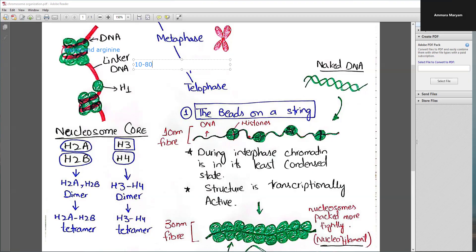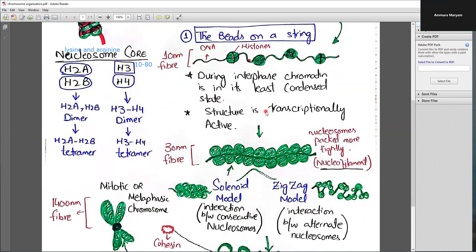Chromosomes are thread-like structures in which DNA is tightly packaged within the nucleus. In humans there are 46 chromosomes arranged in 23 pairs, including 22 pairs of autosomes and one pair of sex chromosomes. Each chromosome pair consists of one chromosome inherited from our father and one from our mother. The naked DNA without histone proteins represents the starting point, and the simplest level of organization is the beads-on-a-string model, predominant in interphase.